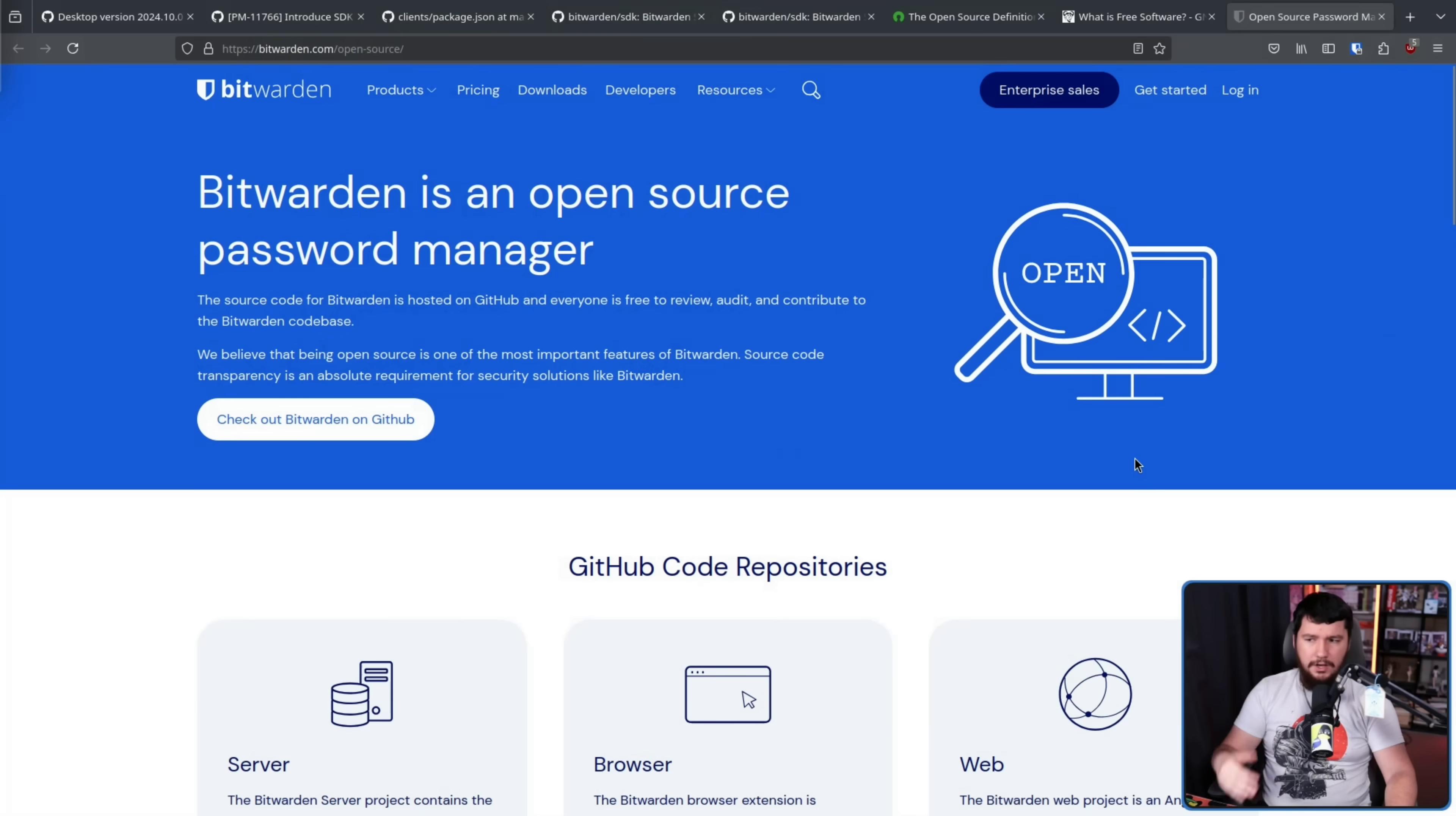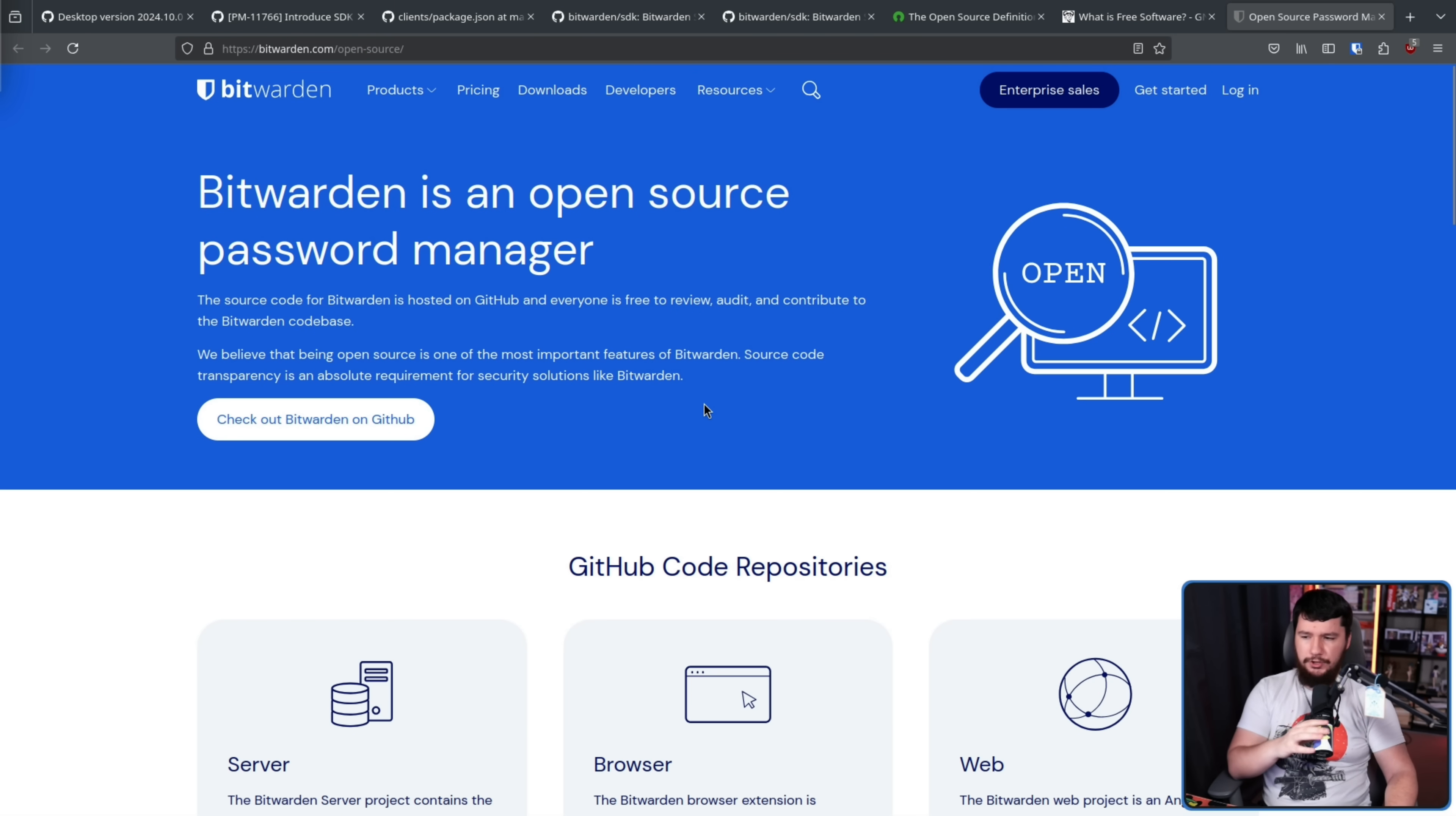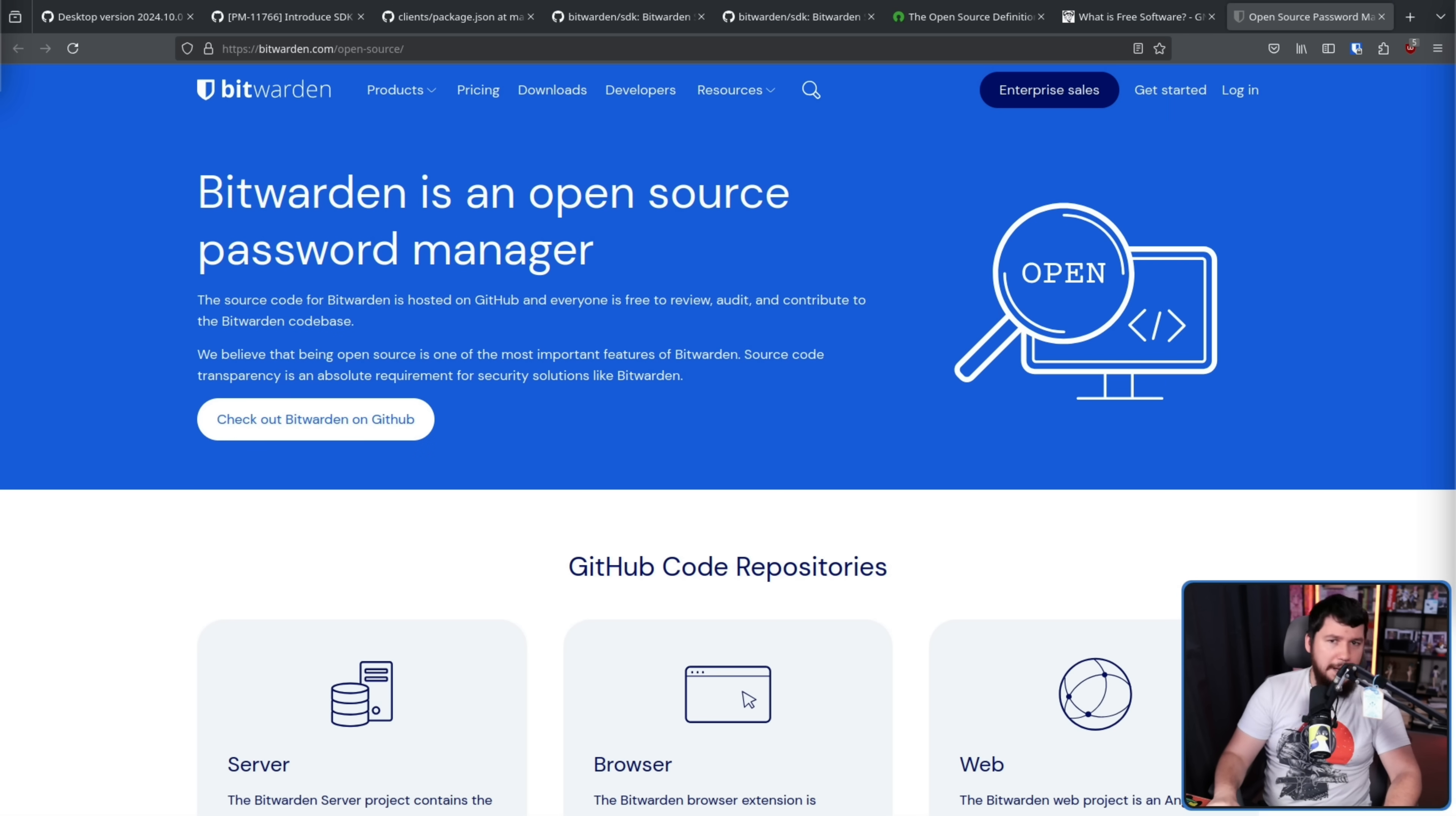Now, I do think Bitwarden is partially at fault for people misunderstanding what their business model is, and I have been misled by it as well. So, Bitwarden likes to advertise themselves with the term open source. Bitwarden is an open source password manager. When there are news articles about Bitwarden, they'll say similar things. Bitwarden, the open source password manager, compared to LastPass, the proprietary password manager, or things like that. And I've made the same mistake myself on this channel, because, for the most part, Bitwarden is open source. For the most part. However, the project as a whole is not an open source project.